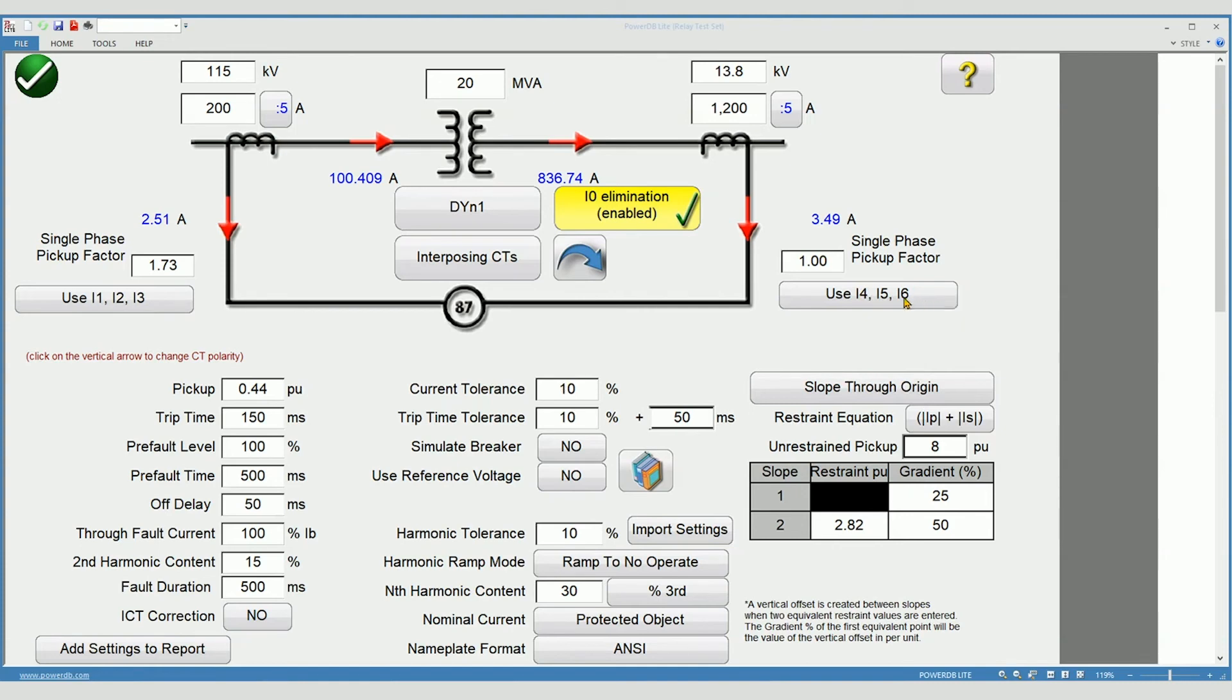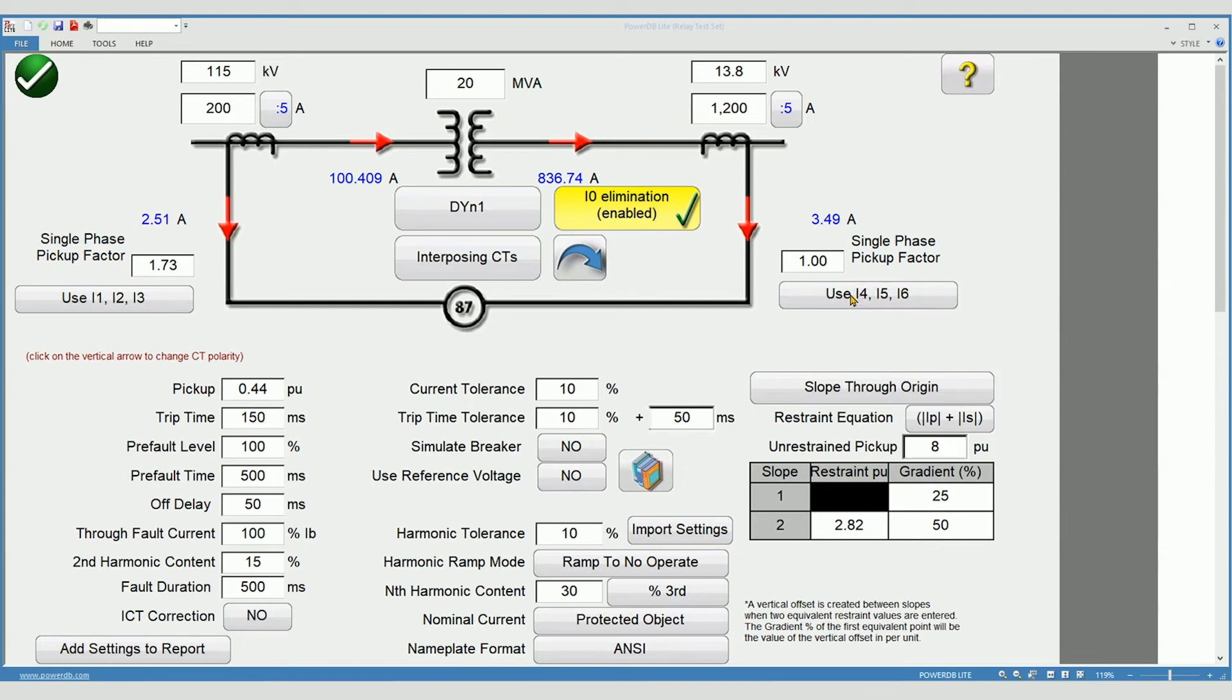Depending on the configuration and the ratios of your transformer and your differential relay, you may need to change where the higher currents are applied.